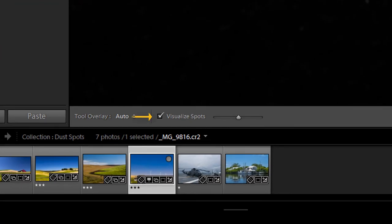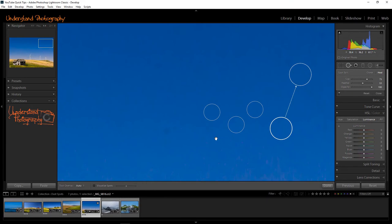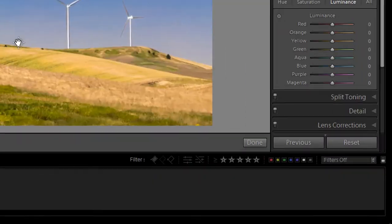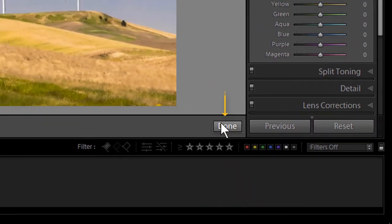When done, click on the Visualize Spots box or tap the letter A to see the spot-free image. Then click on Done to continue your editing.